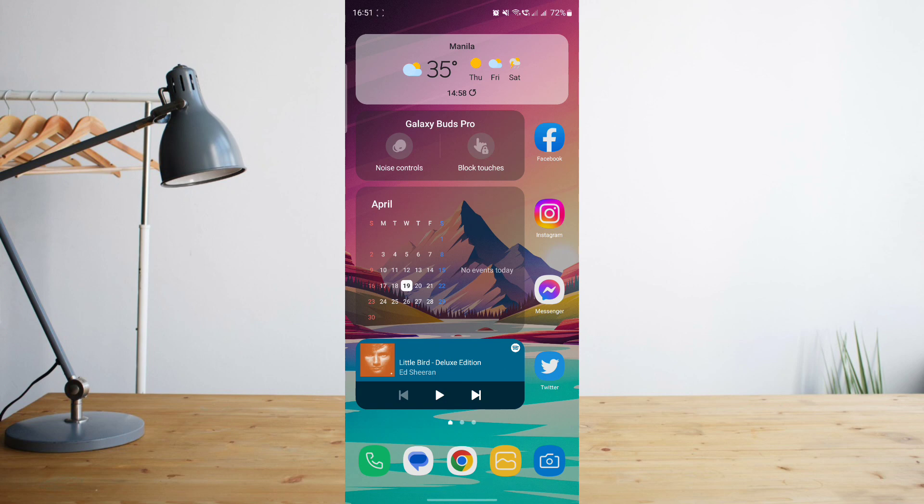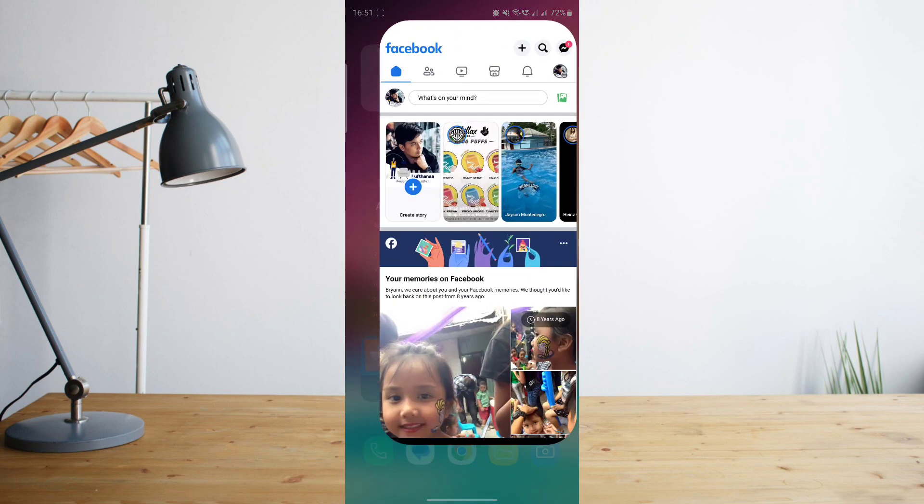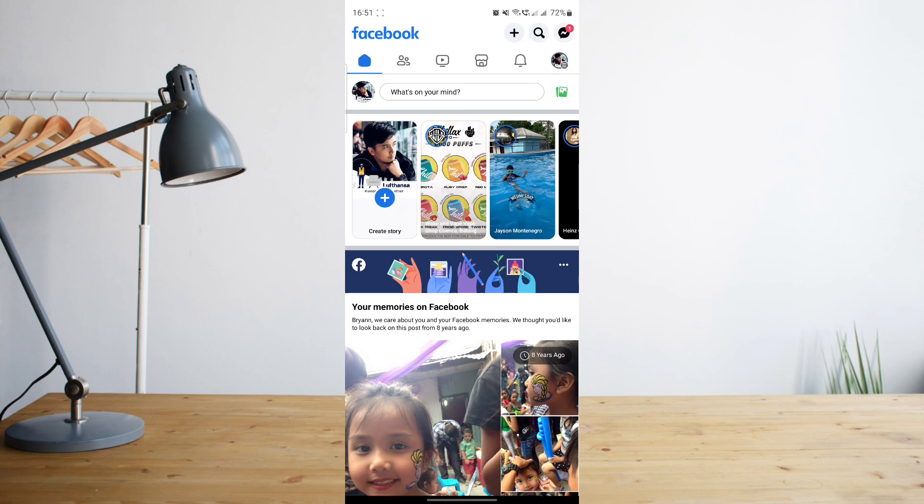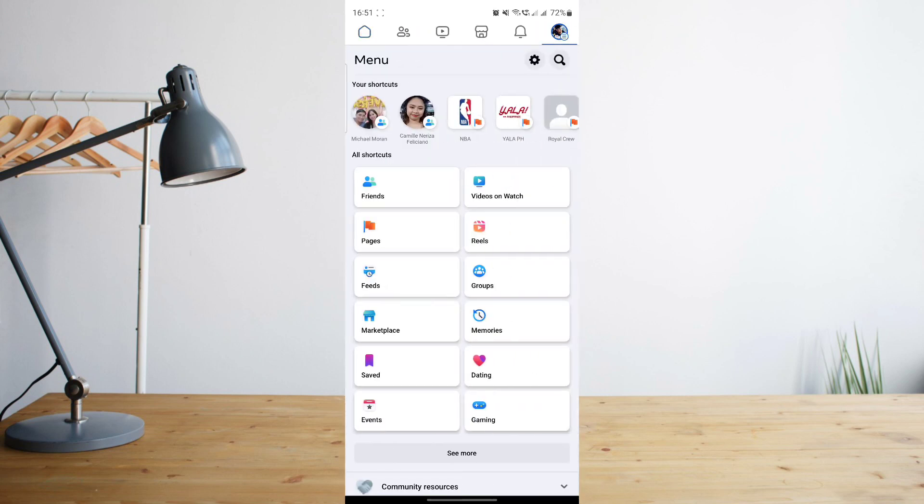First of all, let's go ahead and open the Facebook app. Once you're inside the app, click on your profile icon on the upper right corner of the screen.